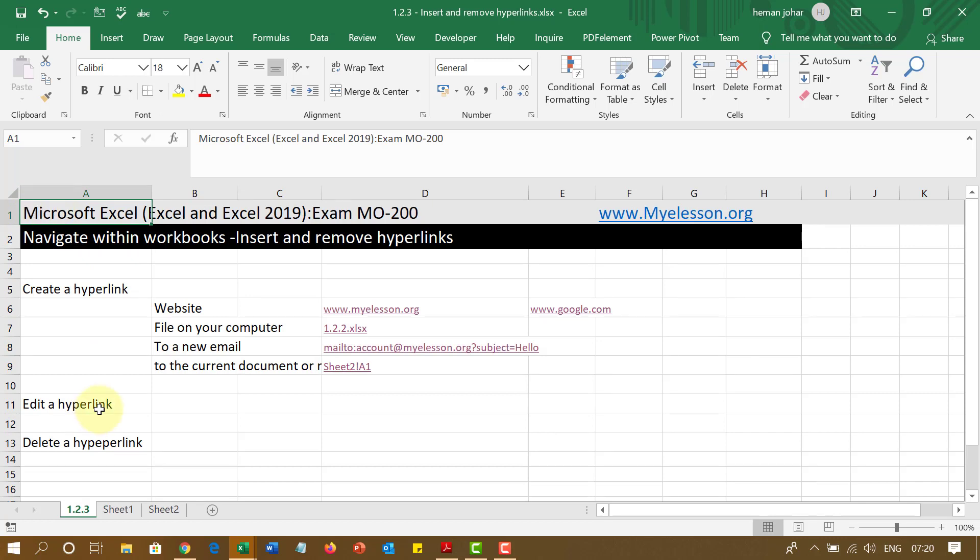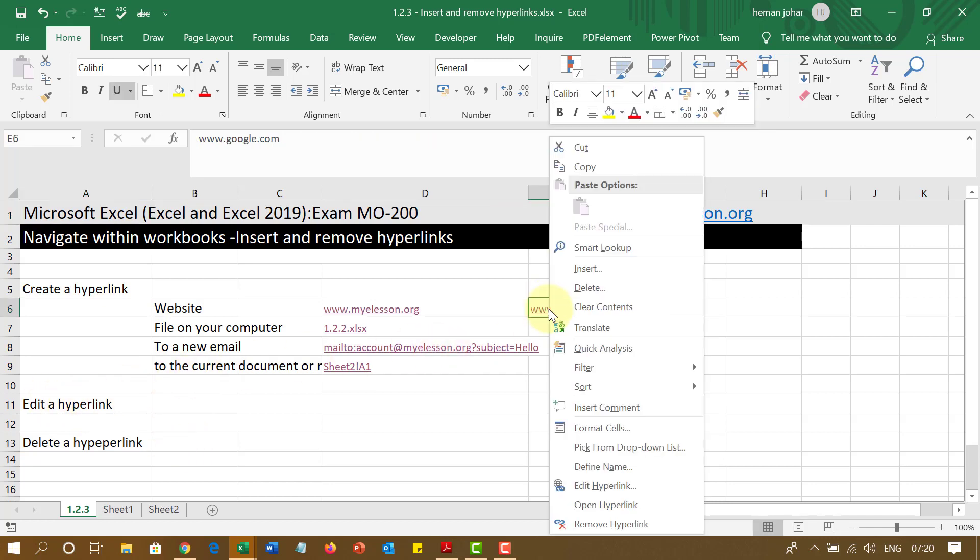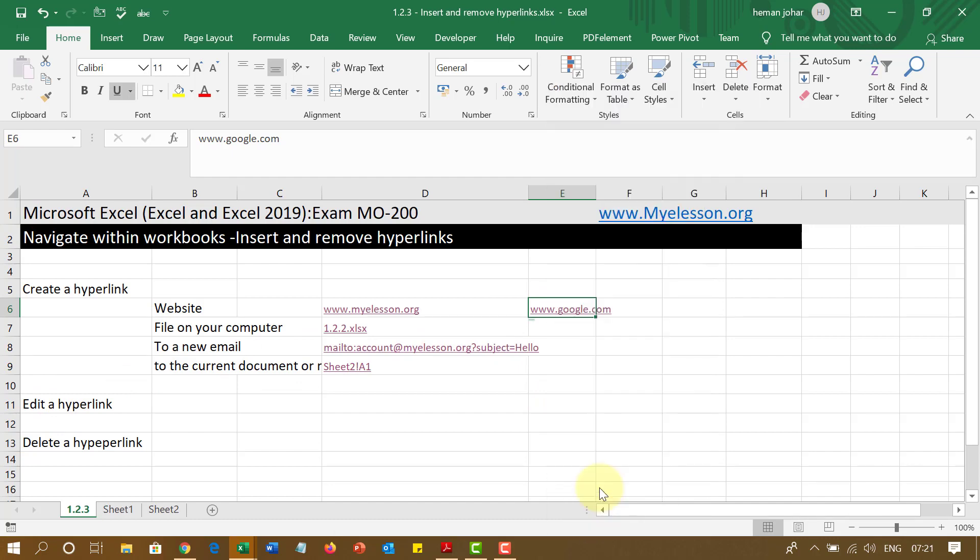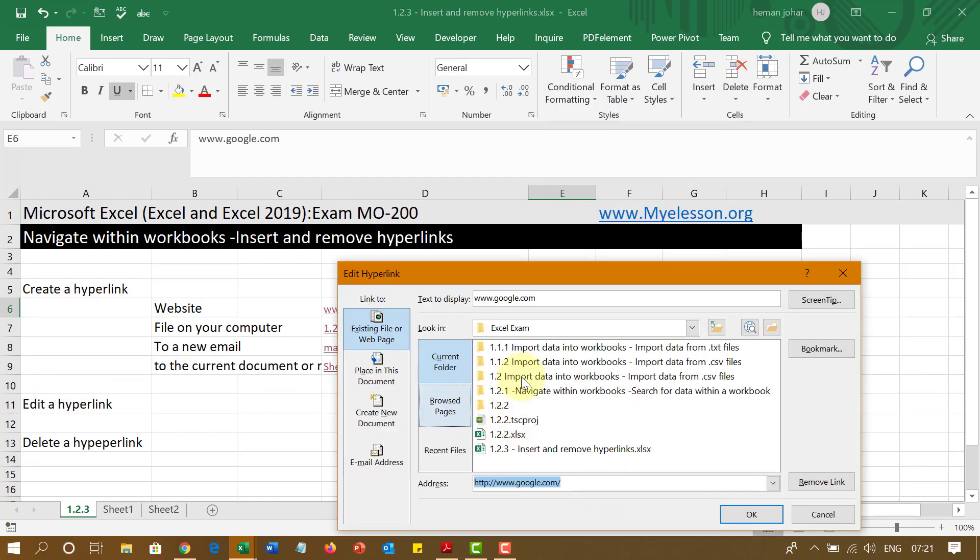Now, you can edit a hyperlink very easily. All you have to do is just do a right click. And you get this option: edit hyperlink, open hyperlink, remove hyperlink. So if you click on edit hyperlink, you can do whatever you want. You can change the website name or link into something else.